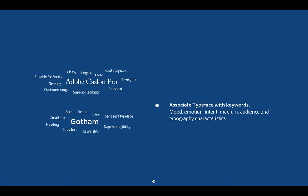We know that designers associate typefaces with different keywords, such as mood, emotion, intent, medium, audience, and typography characteristics.